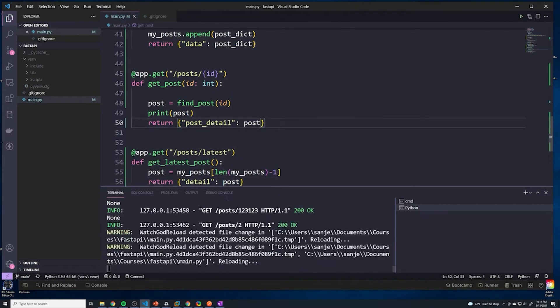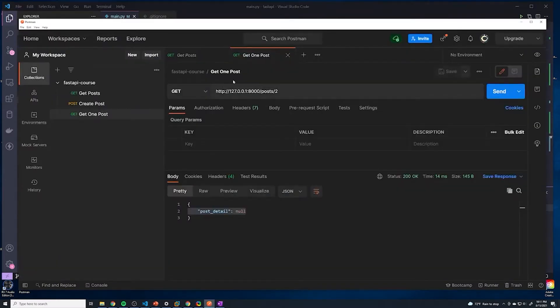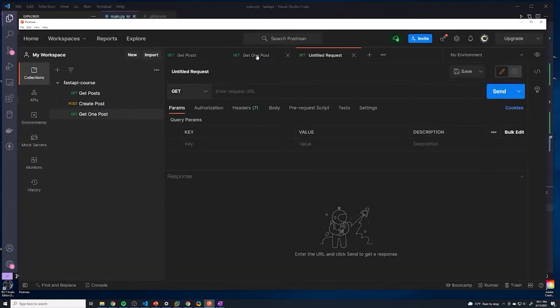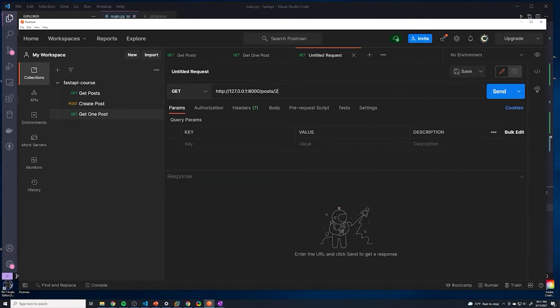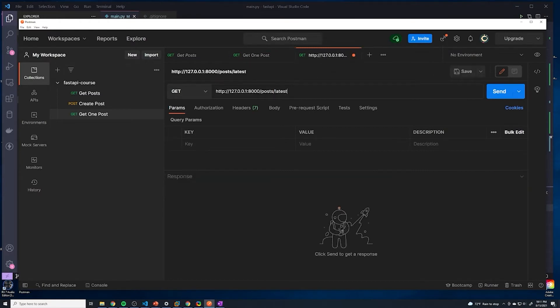We'll save this and I'm going to show you what happened. Let's create a new request. I'll copy the URL from the previous one, and here we're going to change this to latest. Let's see what happens.